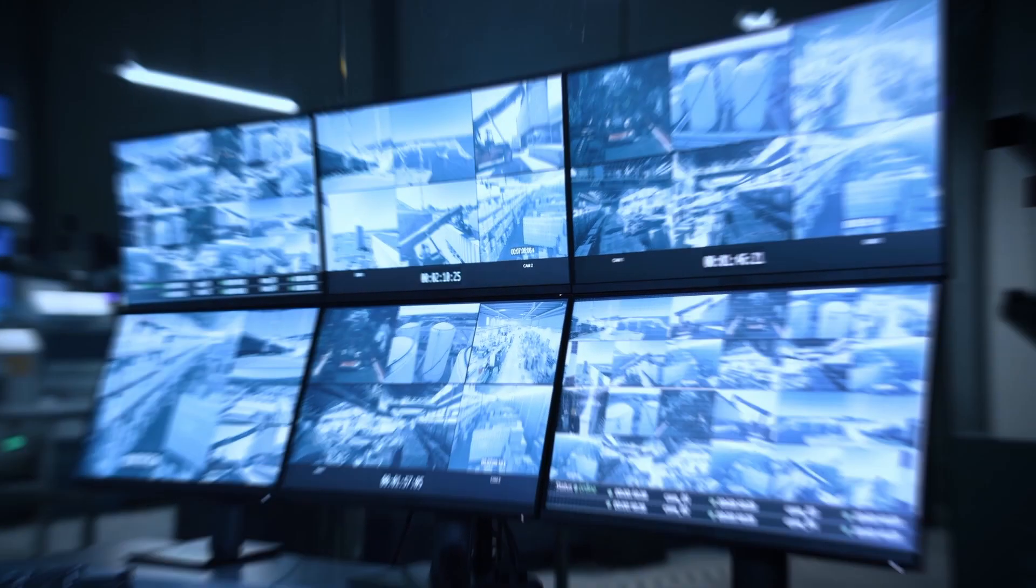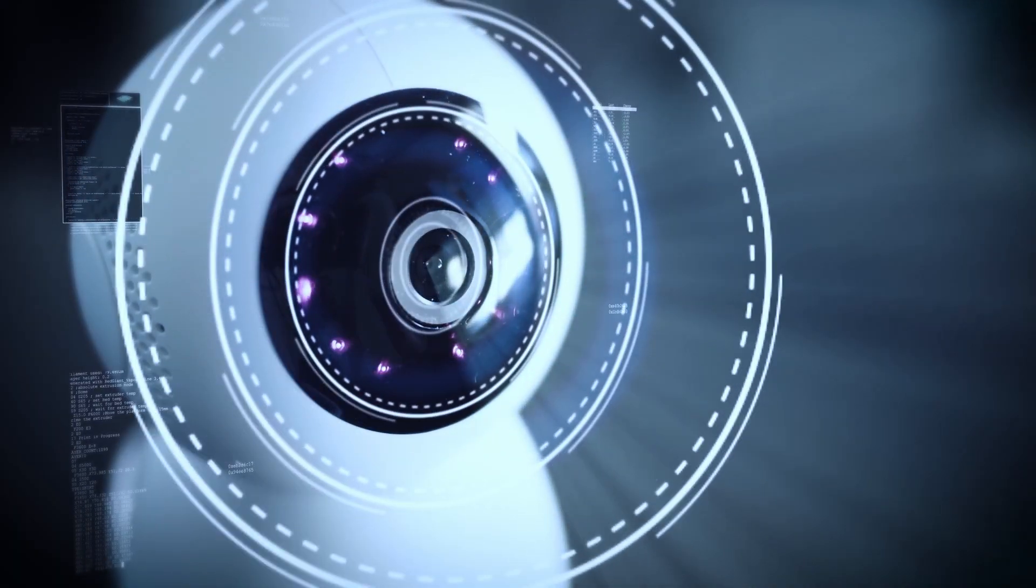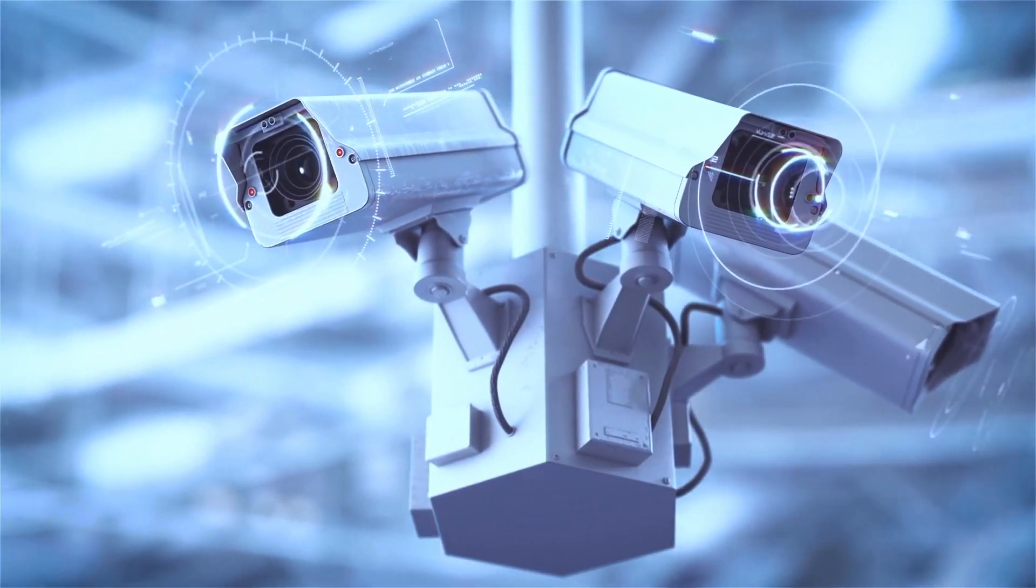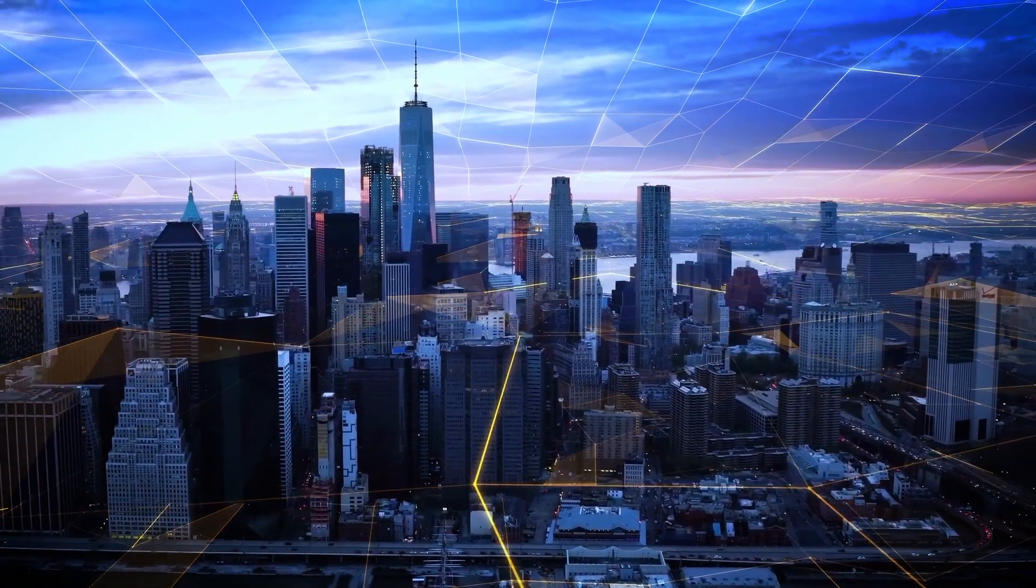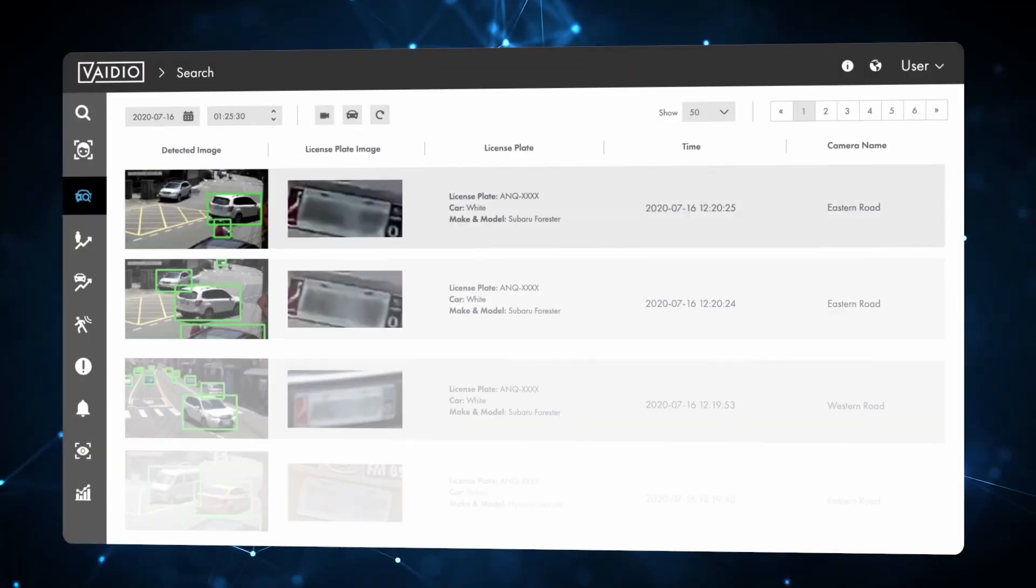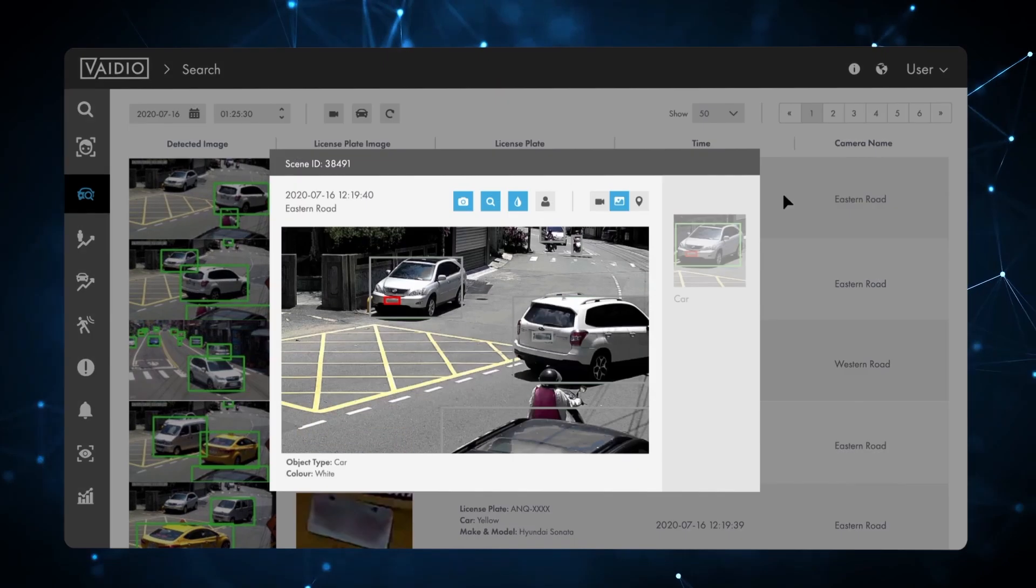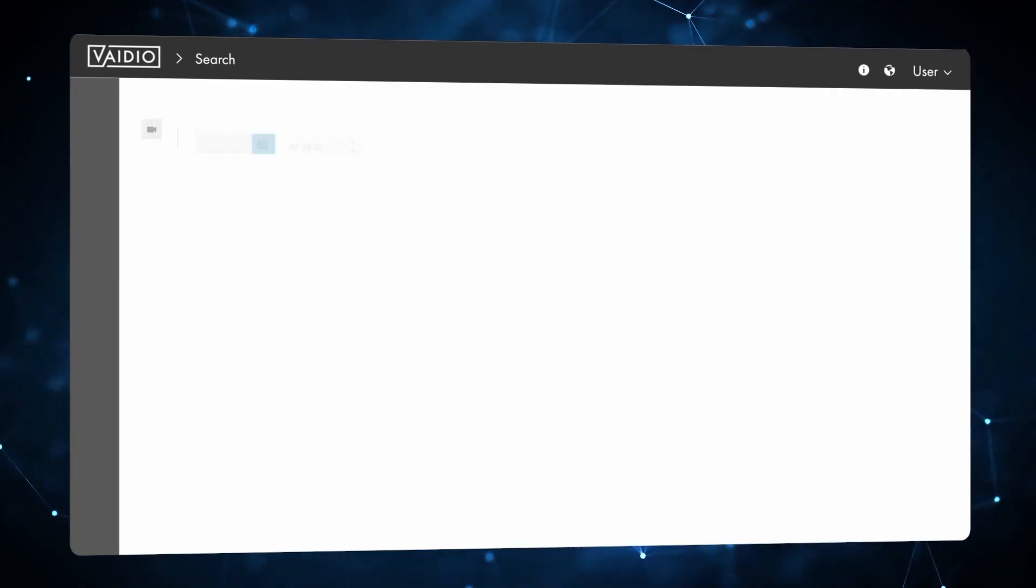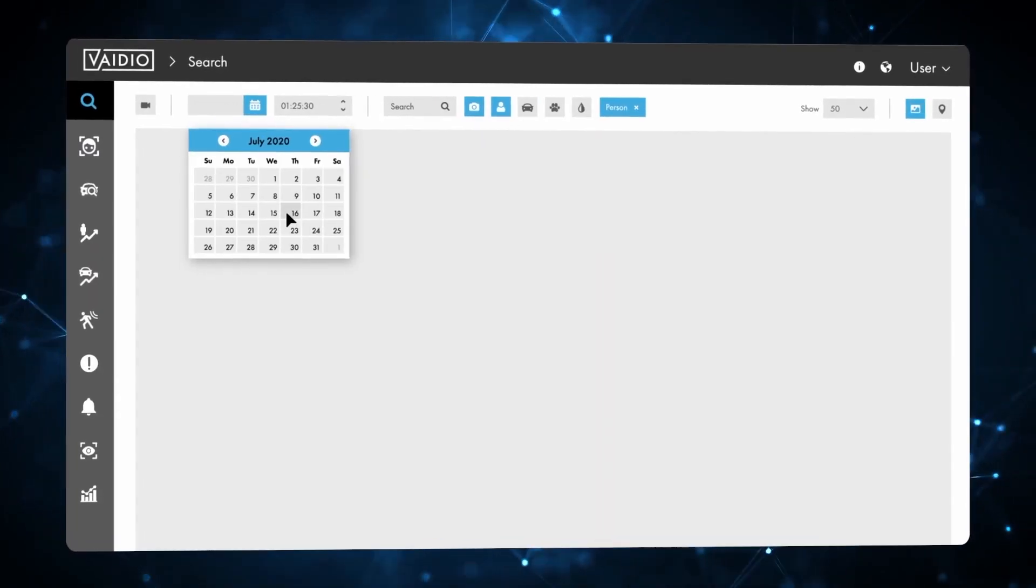Vaidio is an open platform that integrates with most IP cameras and dozens of video management systems. Vaidio can eliminate nuisance alerts and brings advanced AI analytics to new and existing infrastructures at a fraction of the cost of proprietary systems.